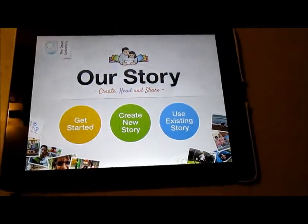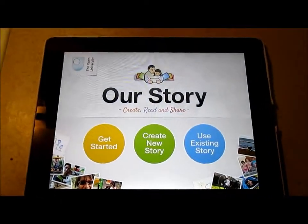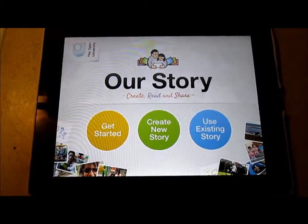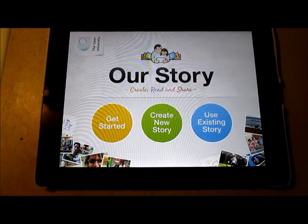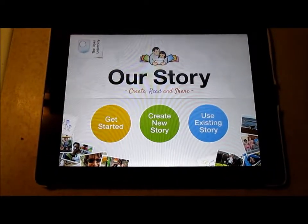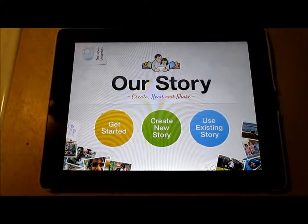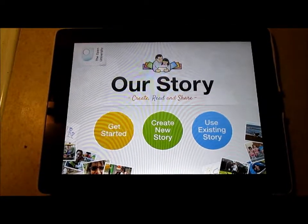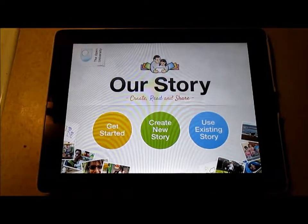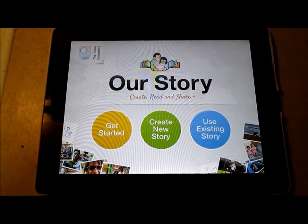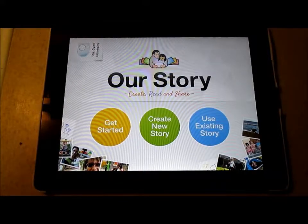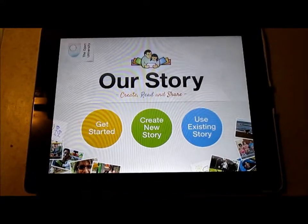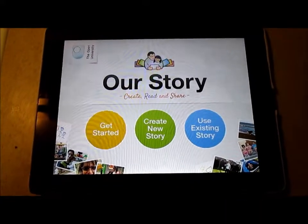Good morning everyone, this is Mama Sinks here. I'm going to try to attempt to do my very first video iPad app review. This new app just came out at the beginning of this month, it's called Our Story. It's offered by the Open University — I don't think I've ever downloaded anything from them before, so this would be a first for me.